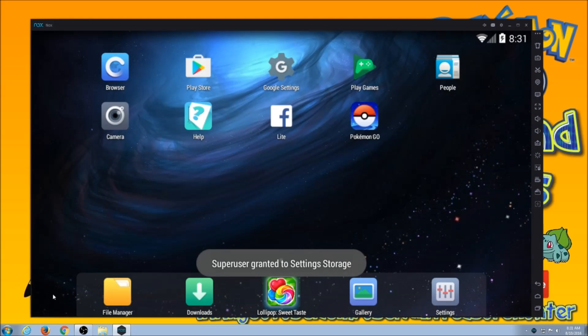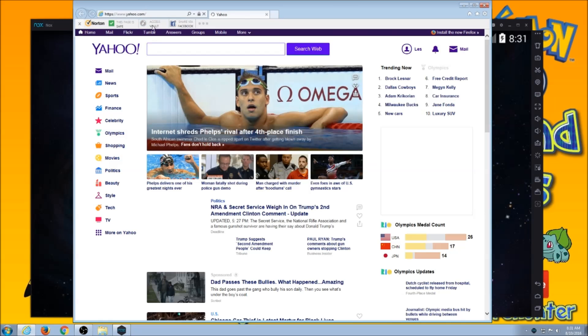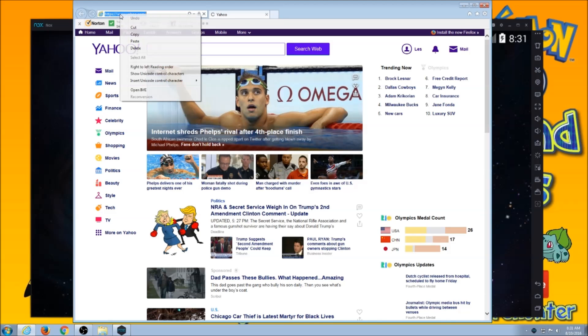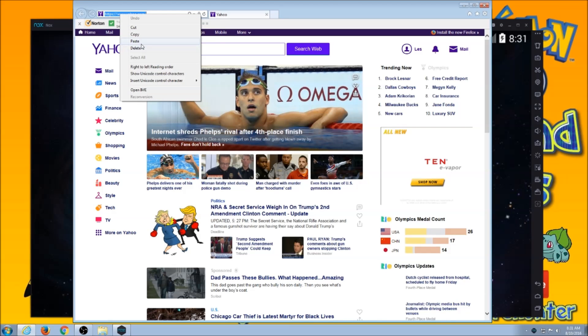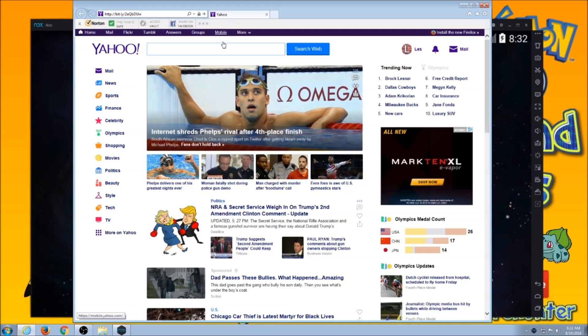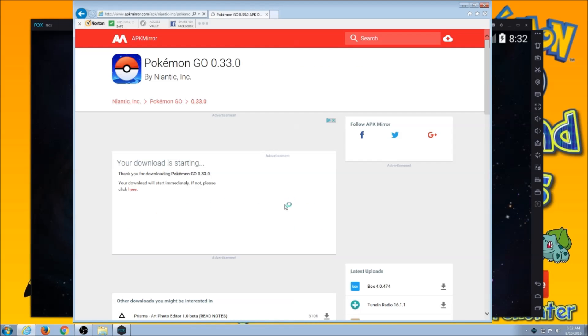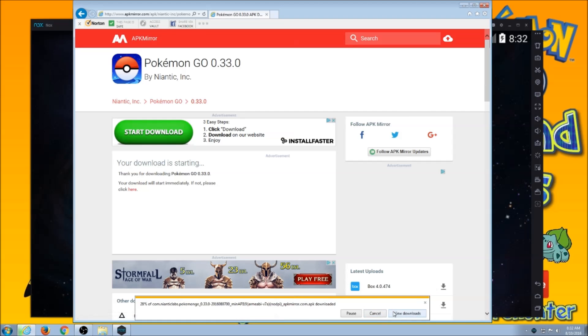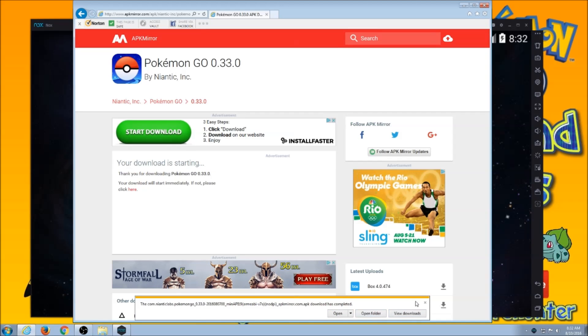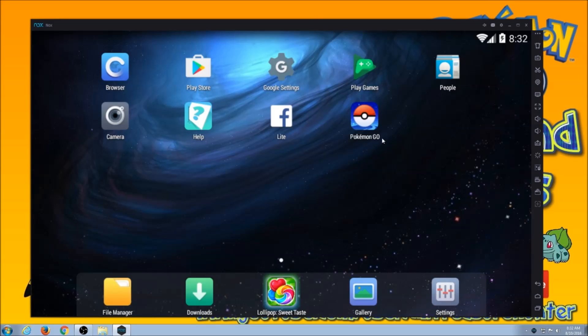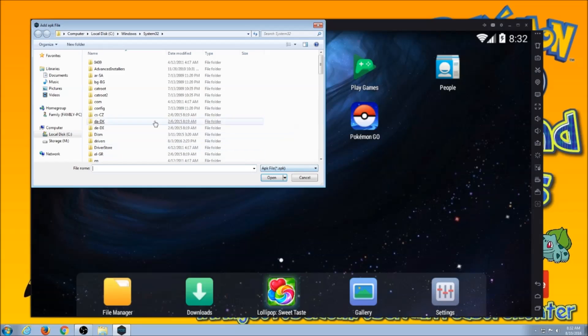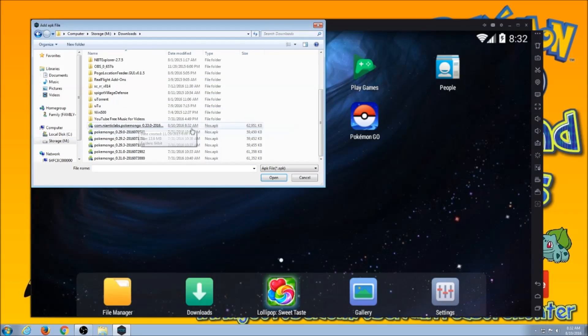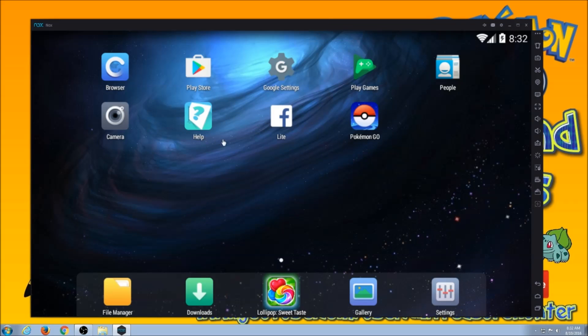So the link's going to be in the description again. And just go and download the .33 APK because you have to do it manually. And just go over here to APK. Go to where you have your downloads at. Find the download, the new one.